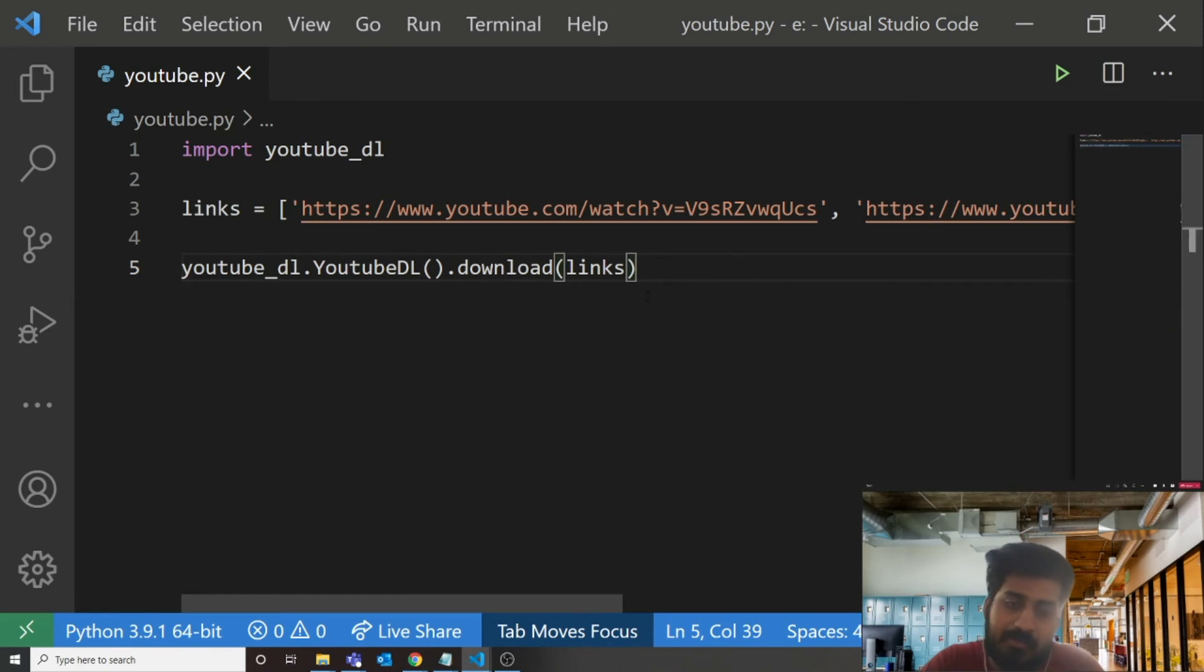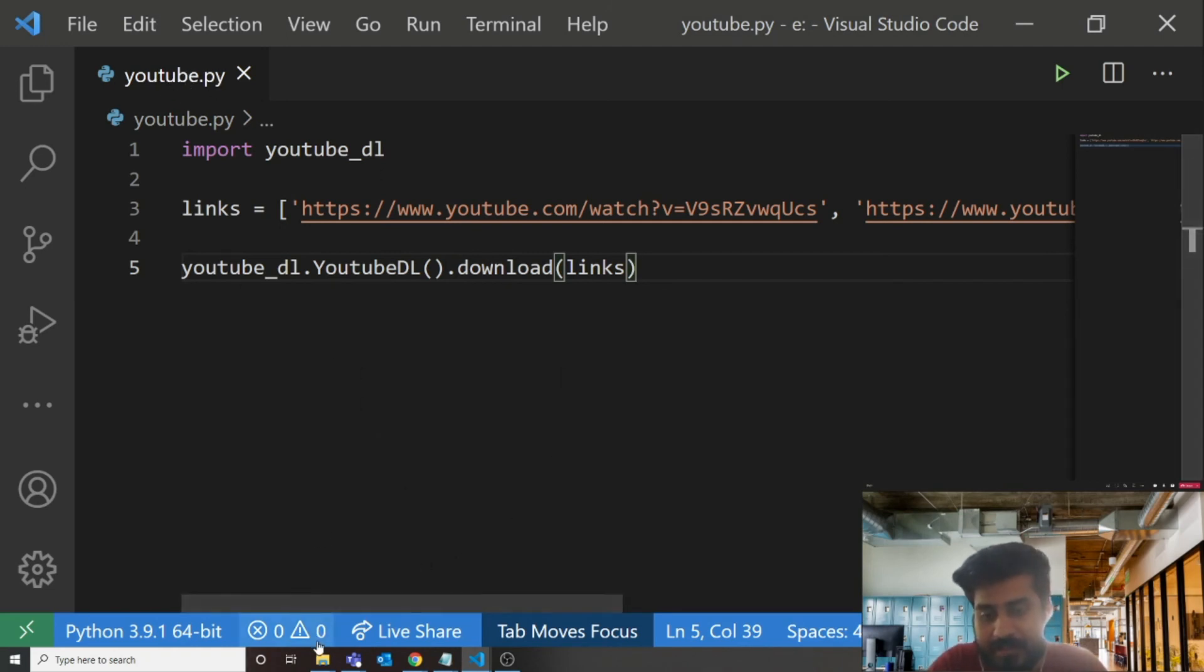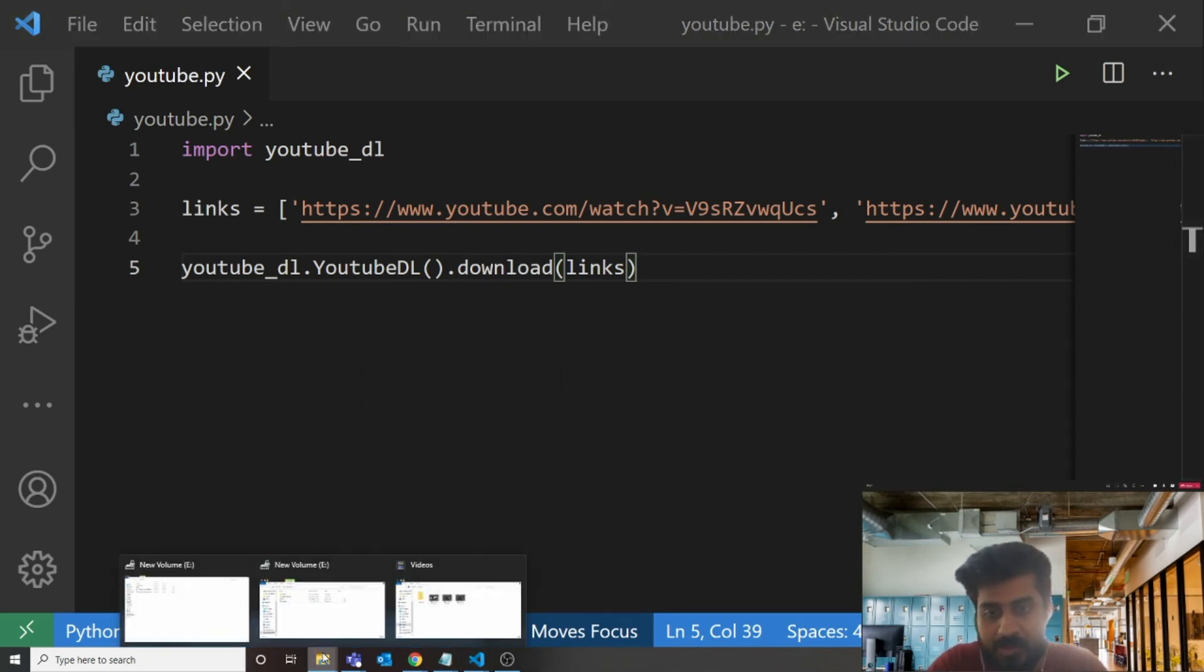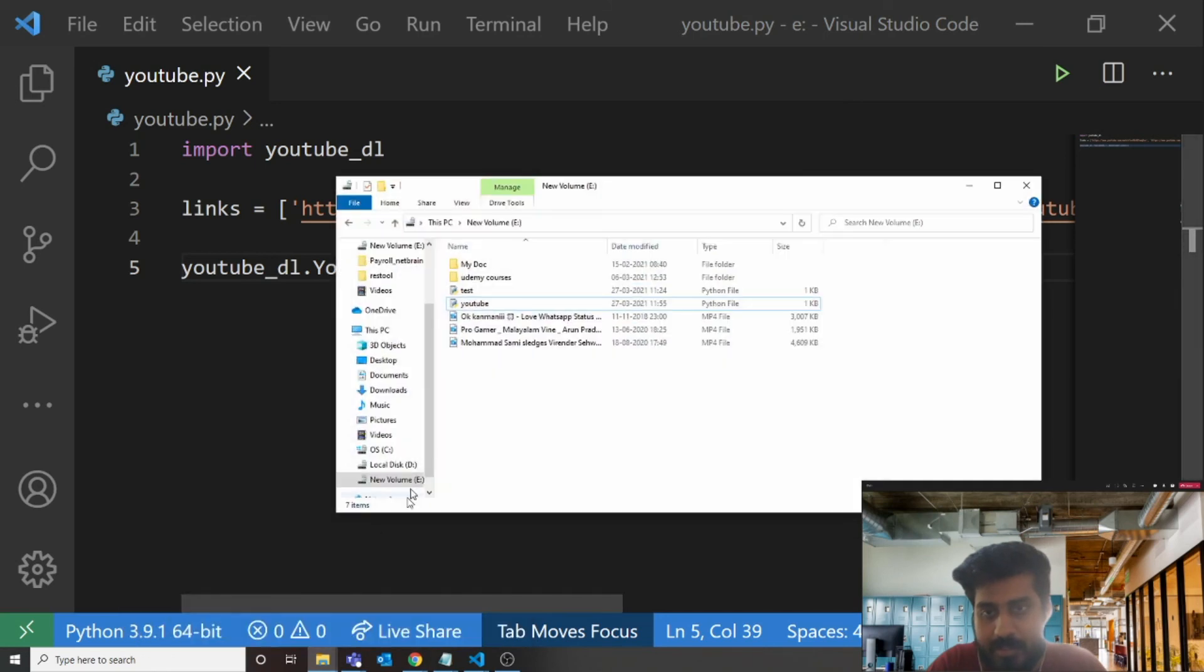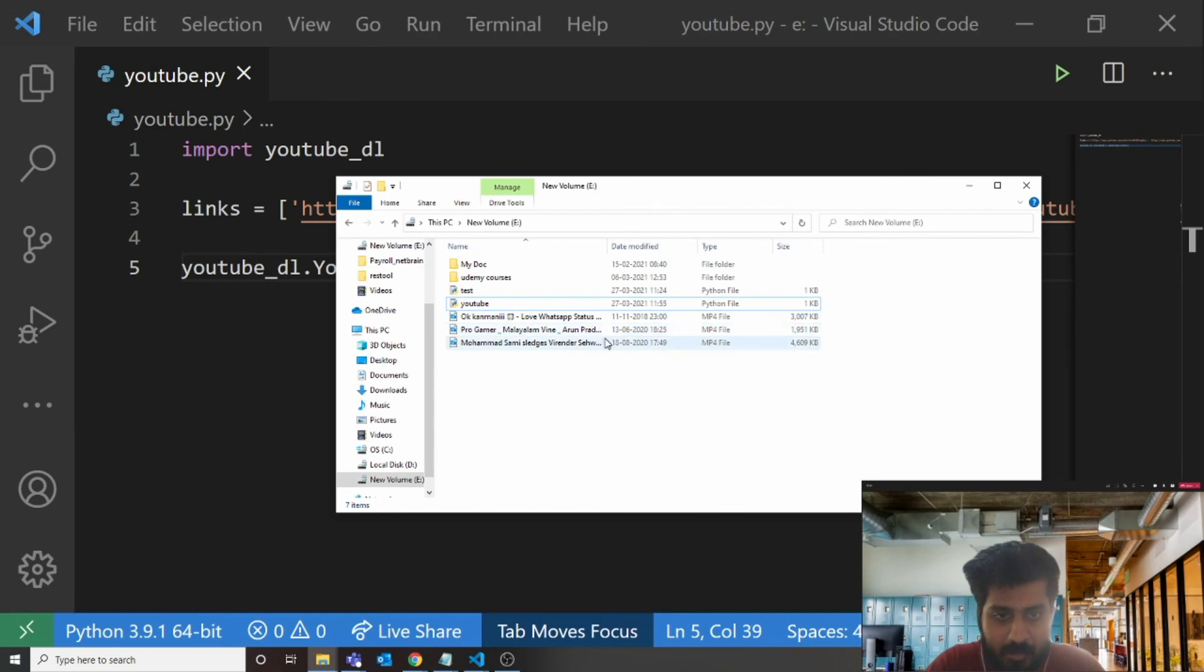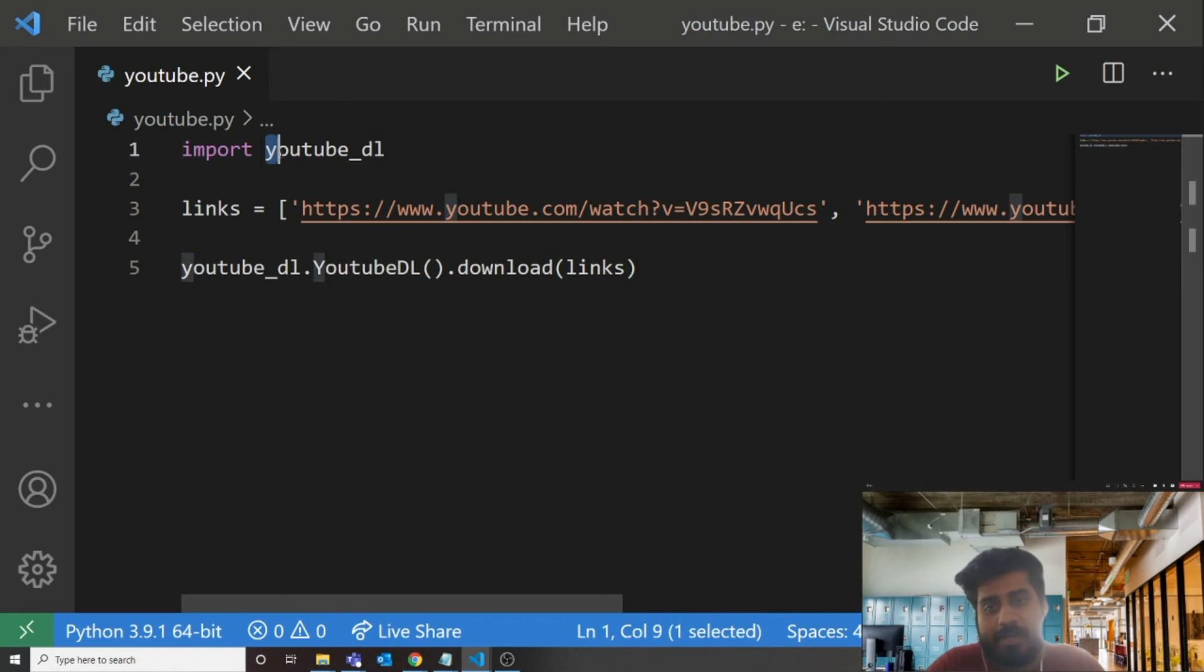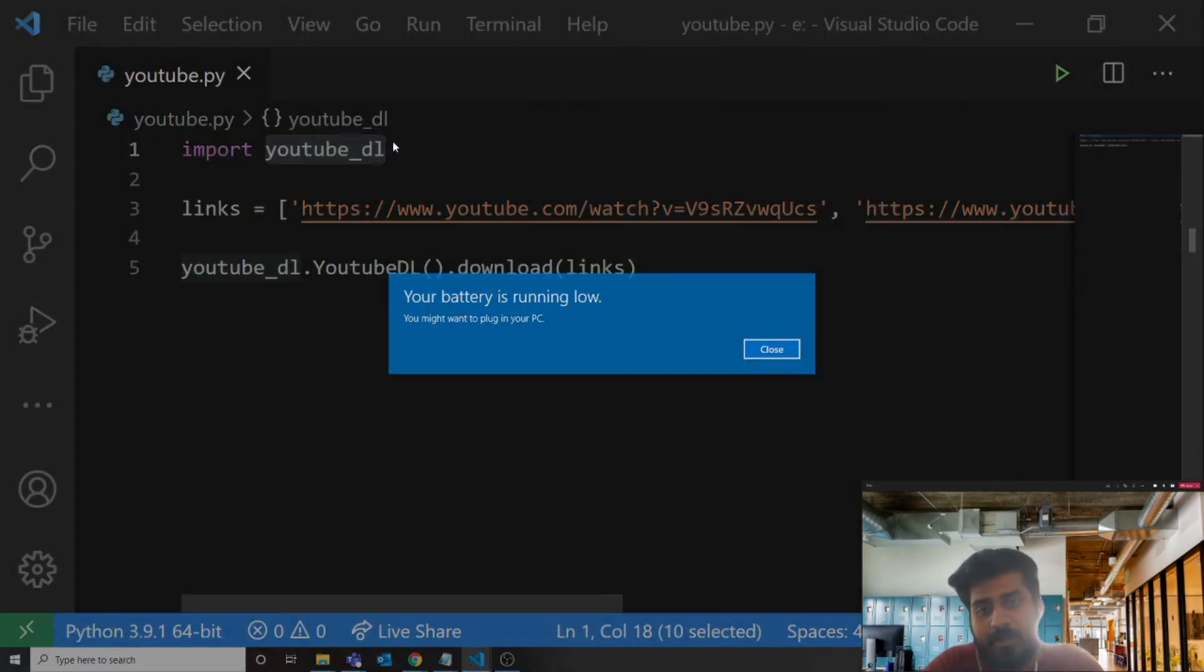Actually, the storage location will be the same as where you have created this file. In my case, it's the E directory. So if I go into the E directory, I can see three videos got downloaded from YouTube just now.